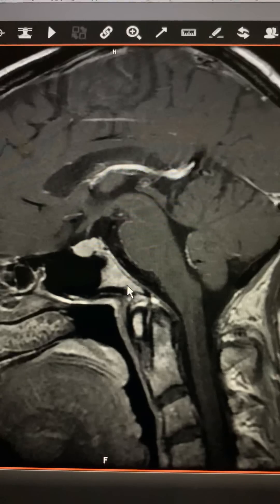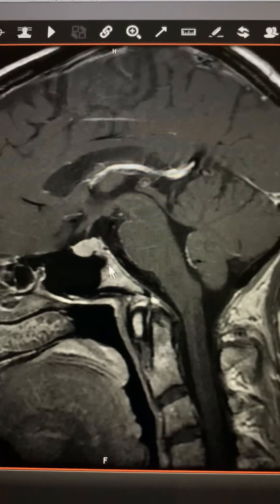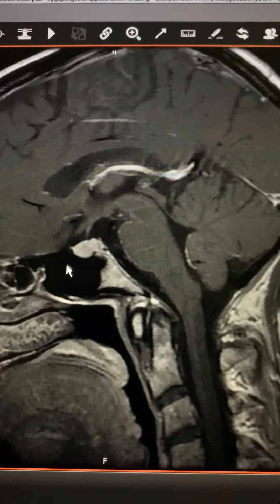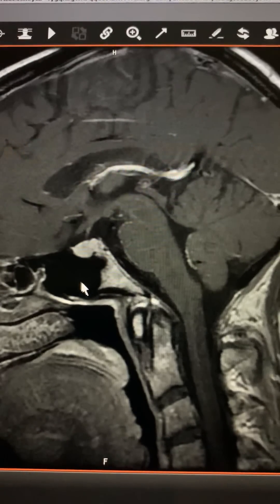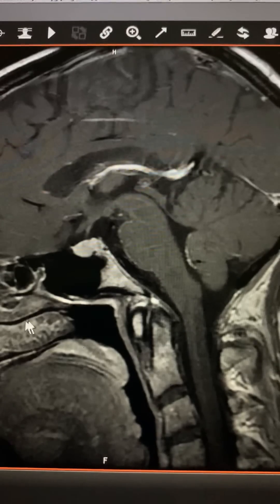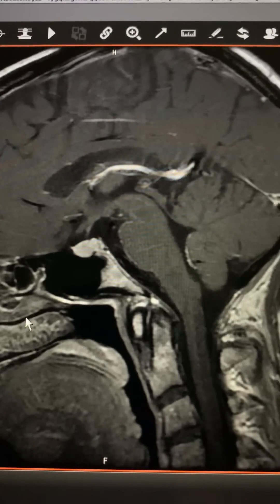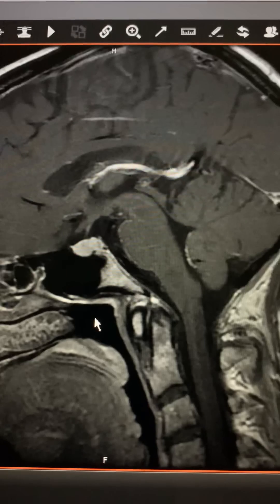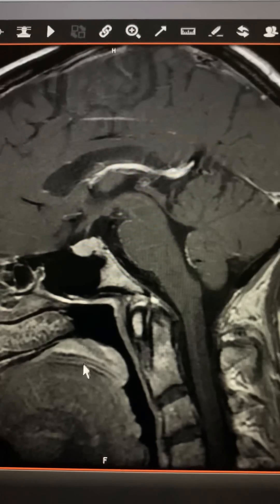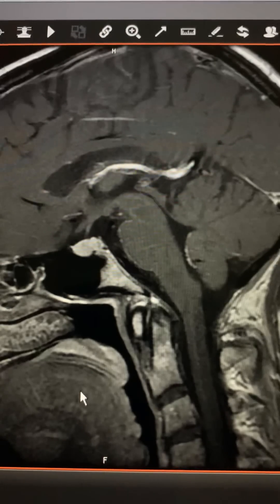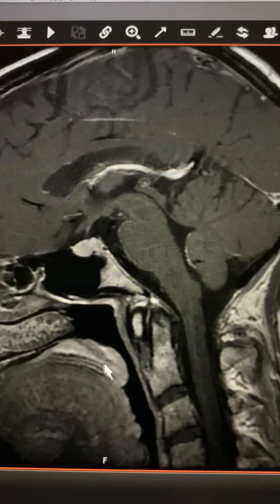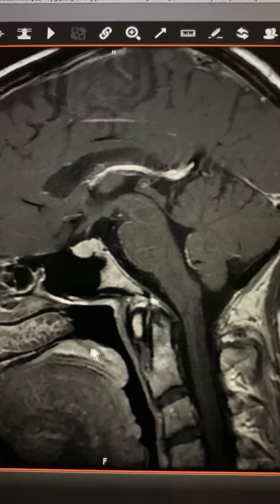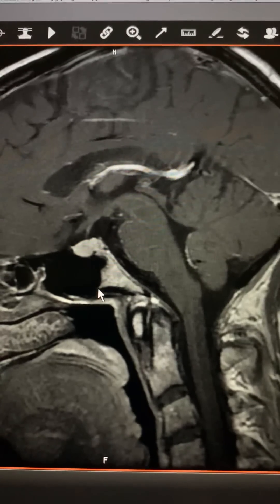This is the clivus — it's the base of what's called the sphenoid bone. And here is your sphenoid sinus, the inner contents of the nose, the back of the throat, and the tongue. This would be the soft palate — so this is the back of the throat, and that's technically the back of the nose.